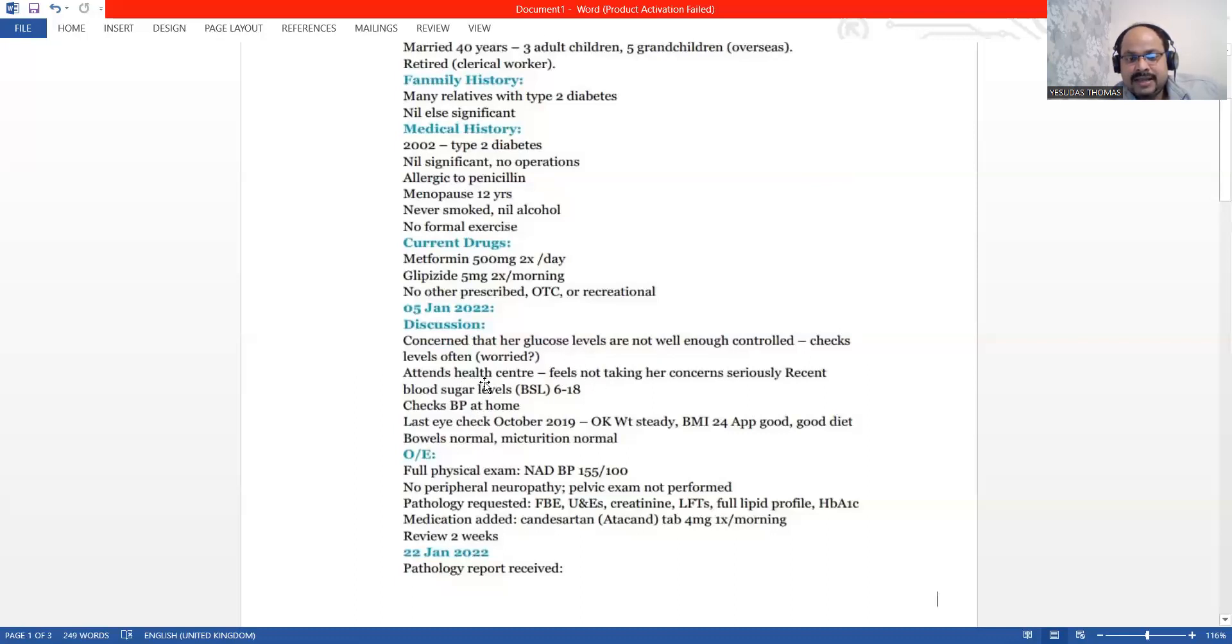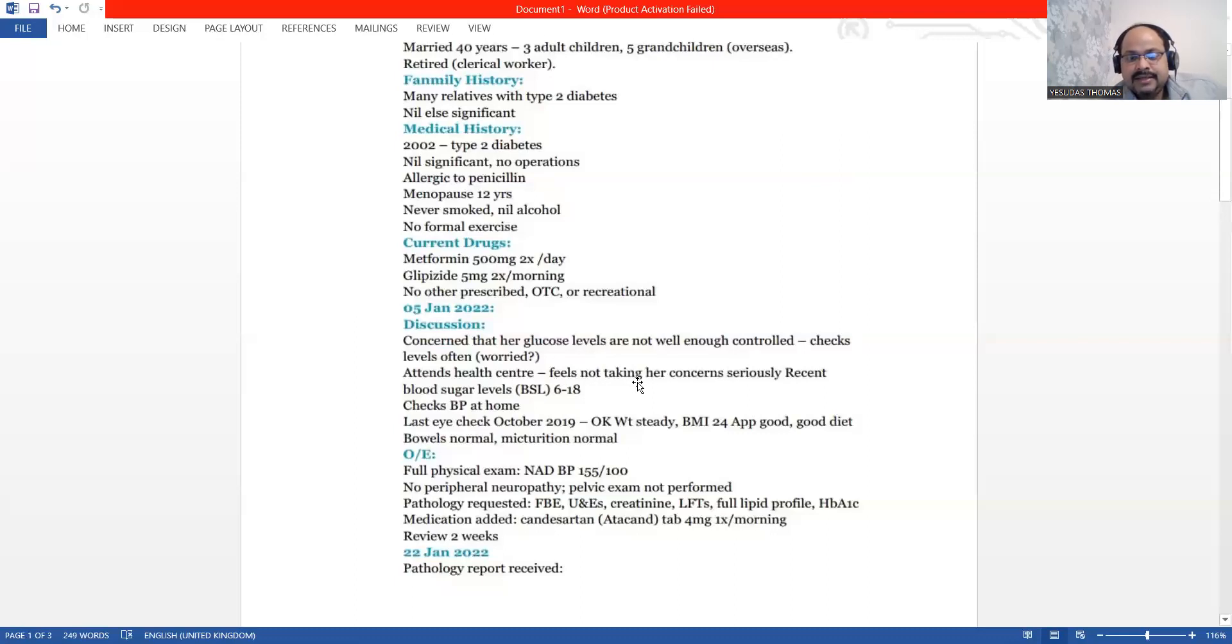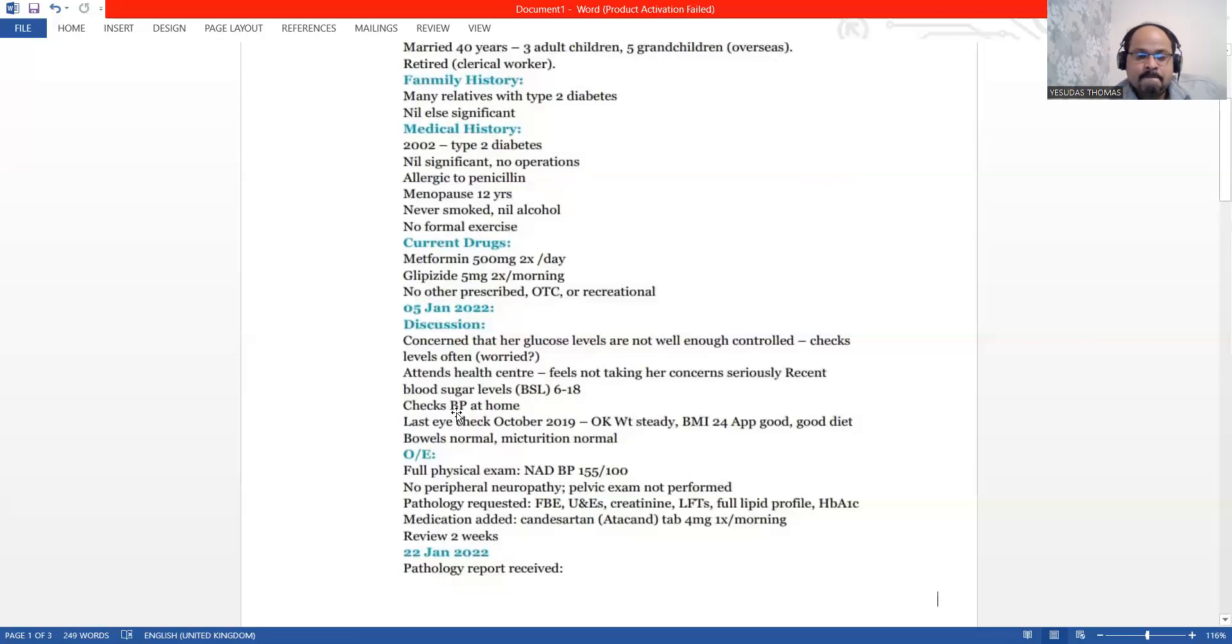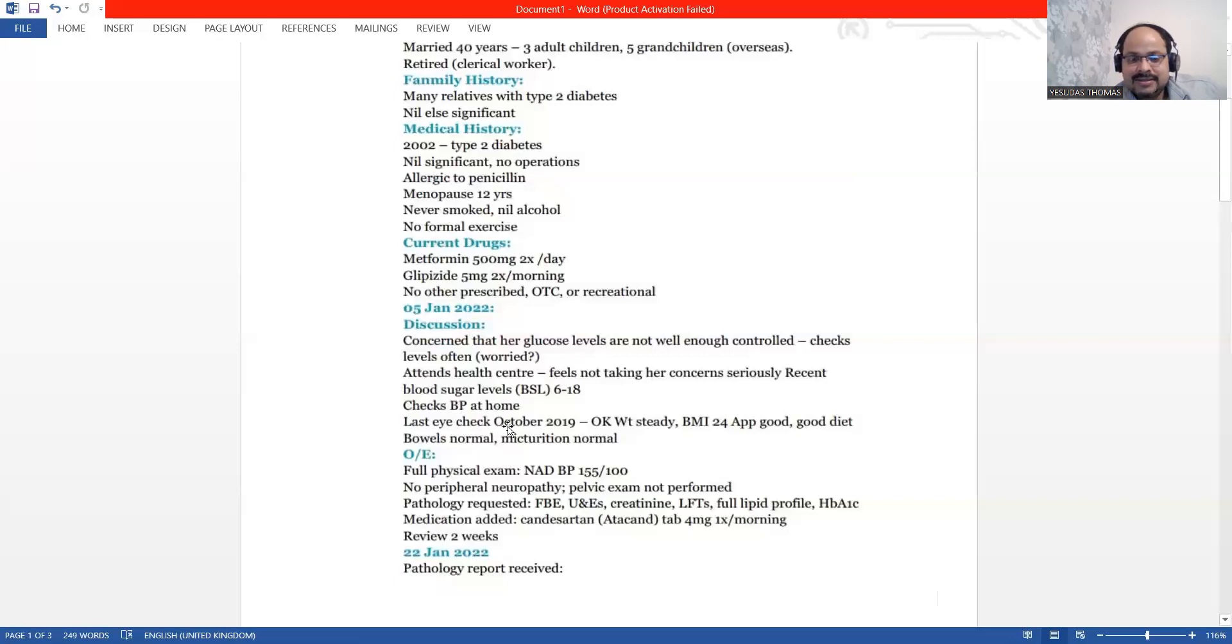She often attends healthcare center and she feels not taking her concern seriously. Recent blood sugar level was 6 to 18. We have other data which are irrelevant here.